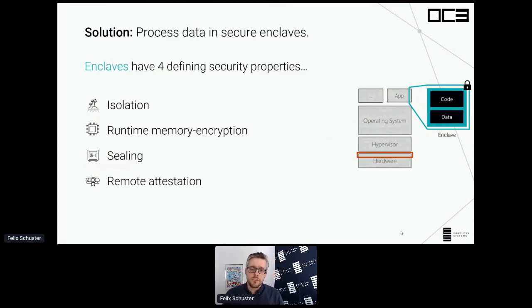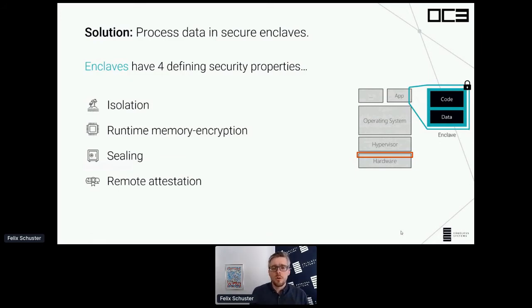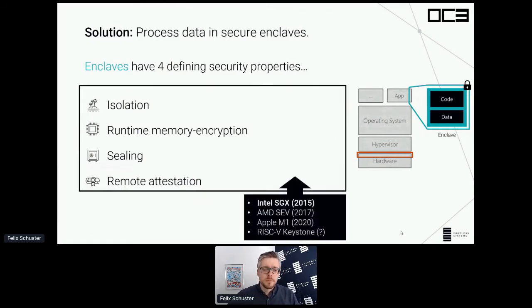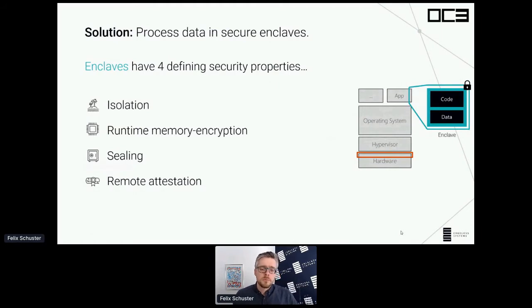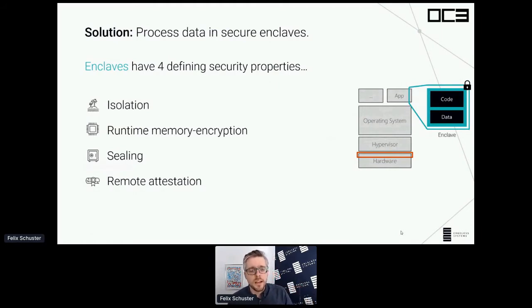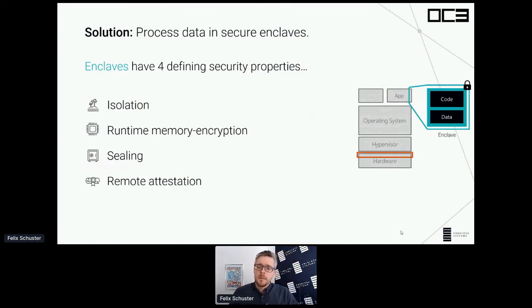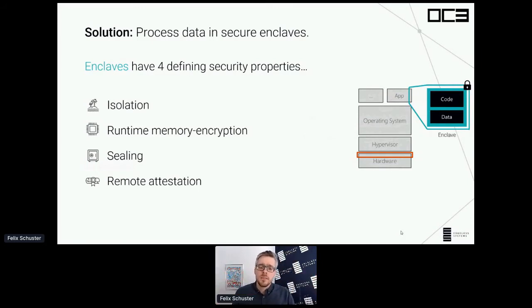The next important feature is runtime encryption: everything stored and processed inside an enclave is always encrypted in memory. Then there is sealing, which allows an enclave to securely store state on an otherwise untrusted system. The last important feature is remote attestation. With remote attestation, an enclave can convince a remote party that it is indeed a secure enclave running on secure hardware.